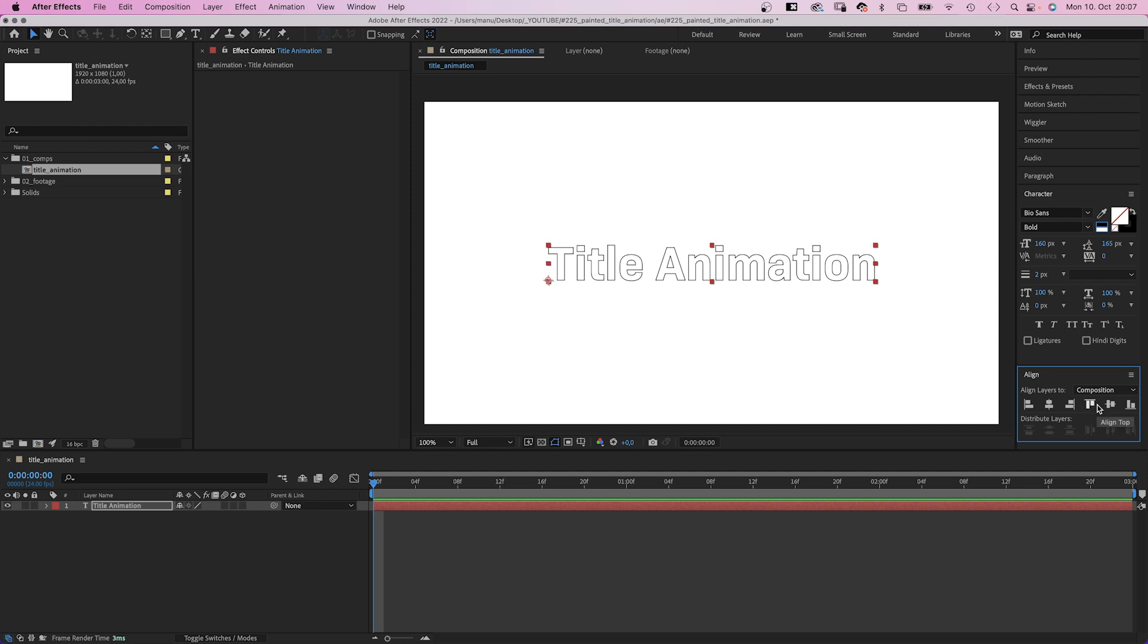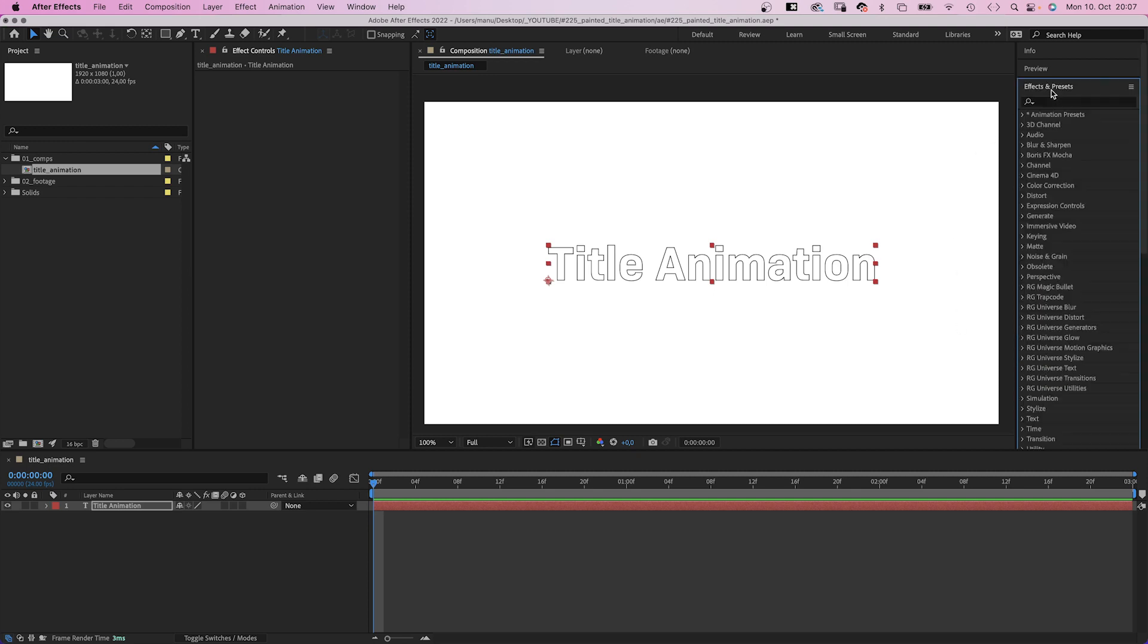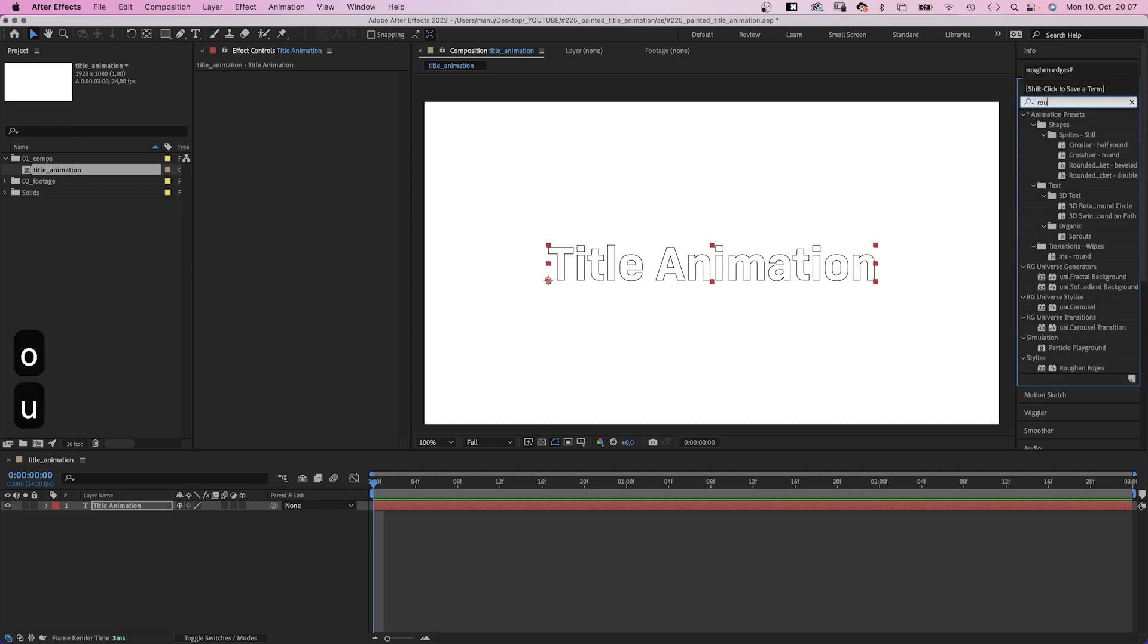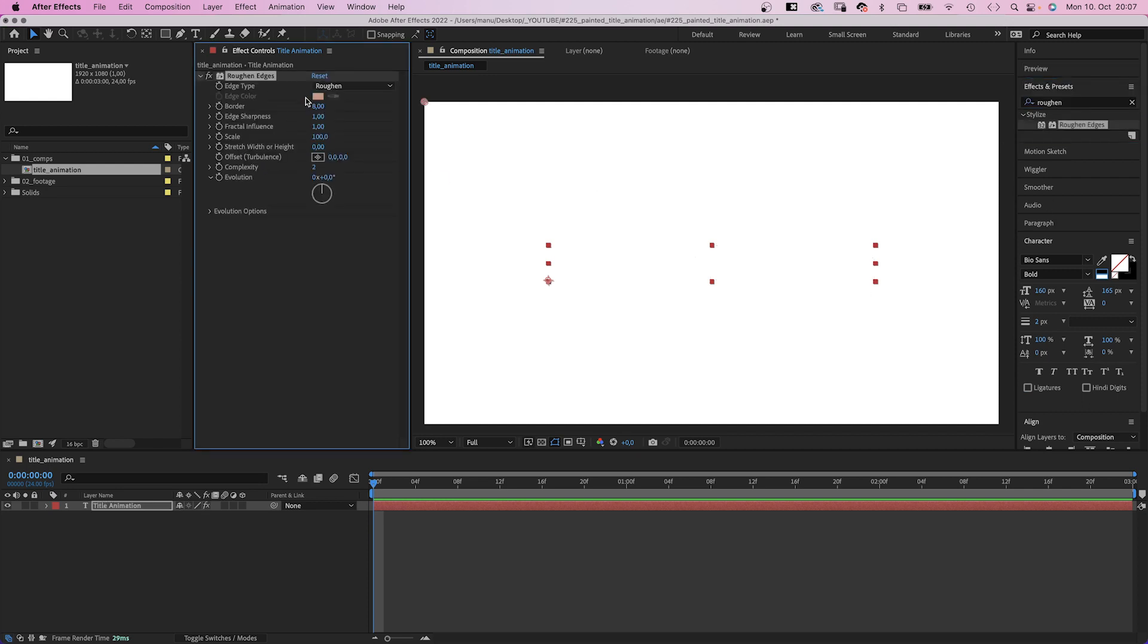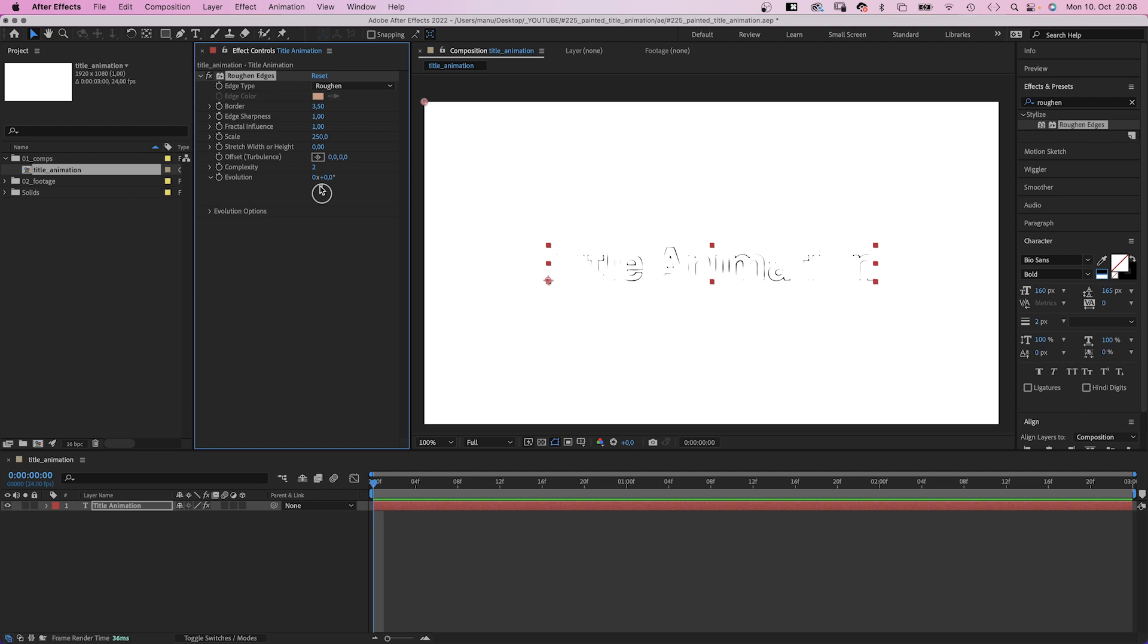Next, let's turn the outline into a rough scribble. And the effect to do that is roughened edges. We set the border to around 3.5, scale to around 250. Complexity 2 is fine. You could change the evolution to make different parts visible.